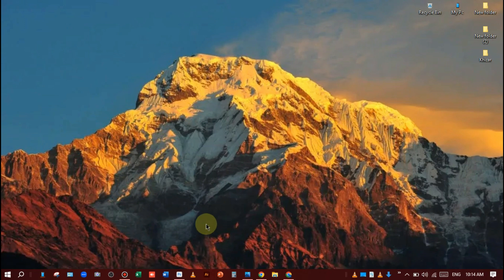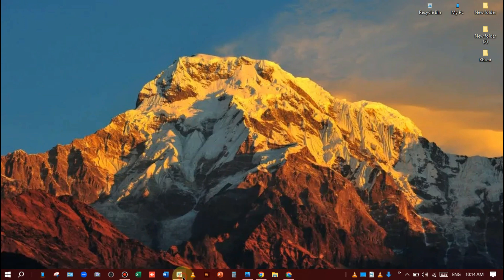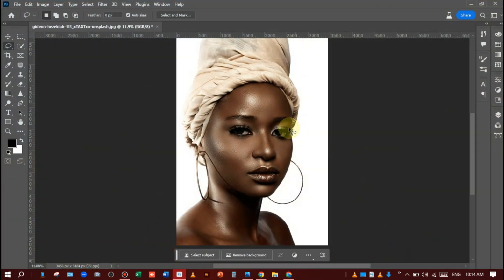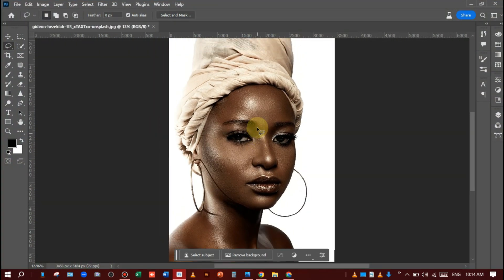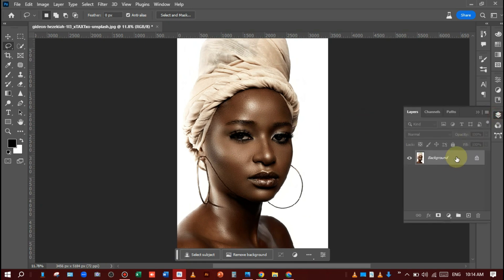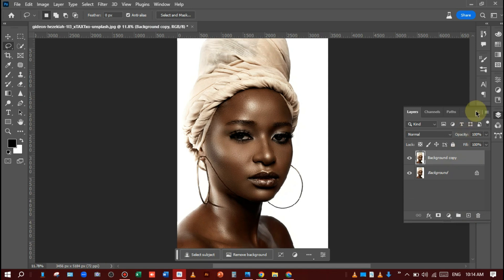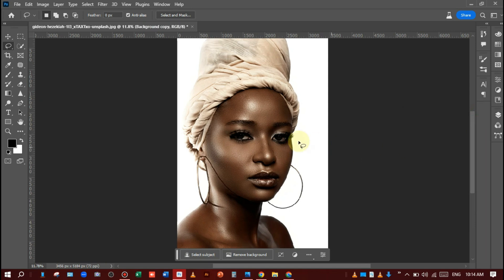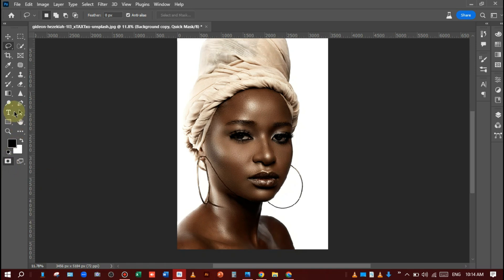Open up the Photoshop Beta app. You can see that I have a picture of a woman who is dark in color and I will whiten her color. First of all, you should make a layer copy like this, and after that go to the Quick Mask mode and click on it like this, and select the Brush tool.